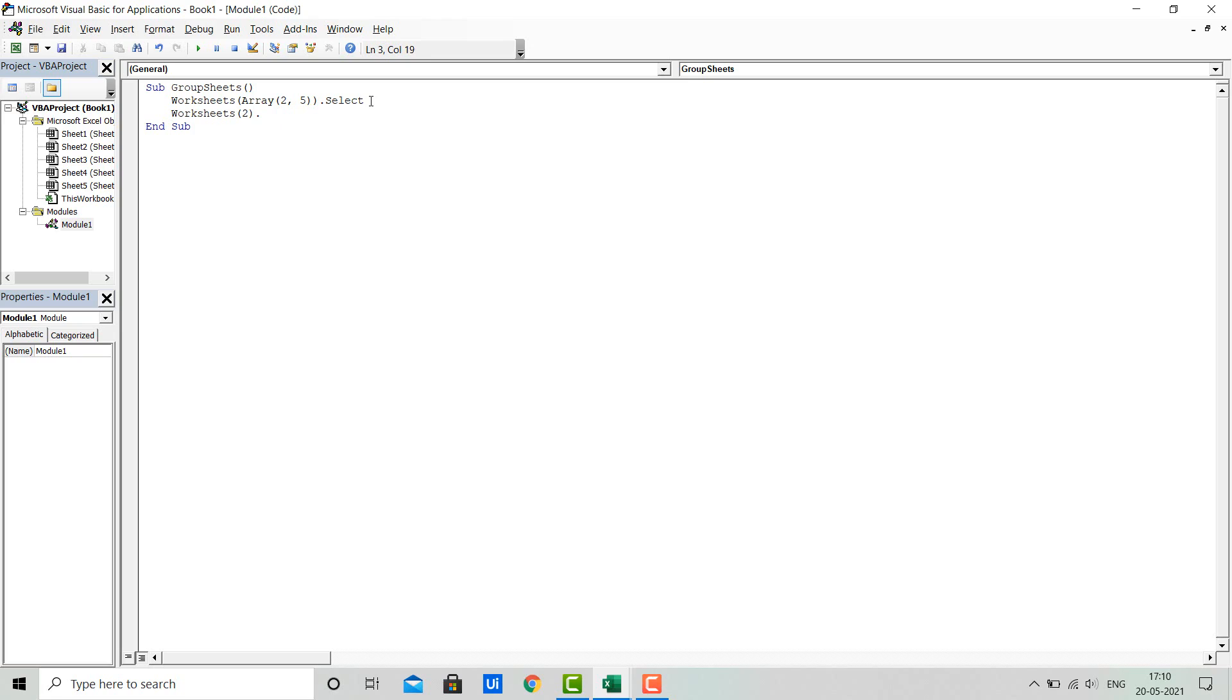We'll use dot Range A1 dot CurrentRegion dot Select. Now I'm running the code and we will see what happens.